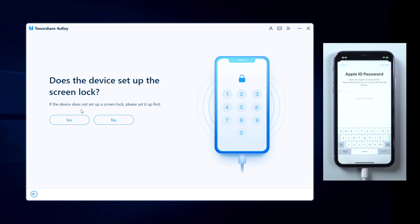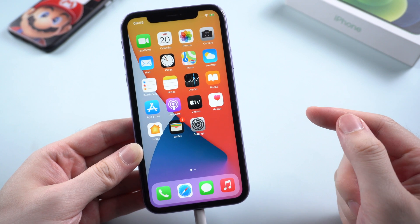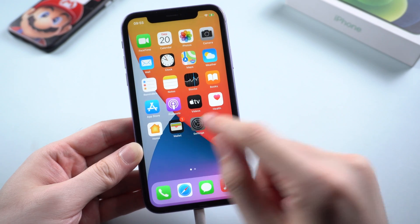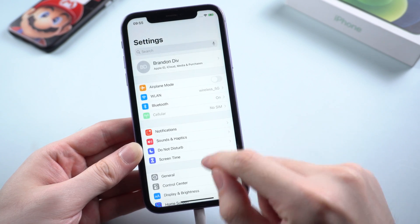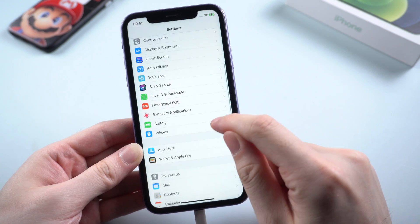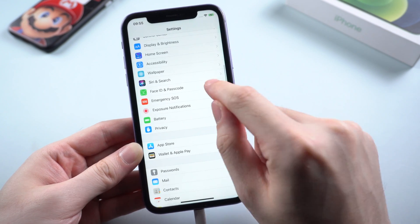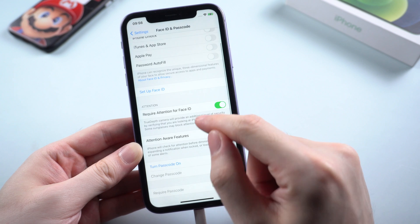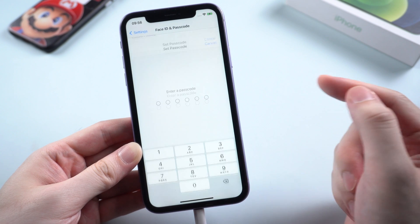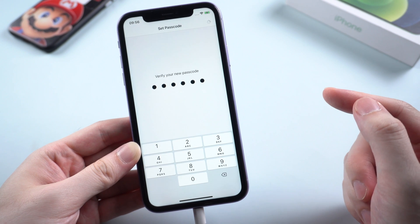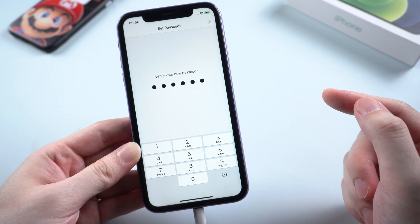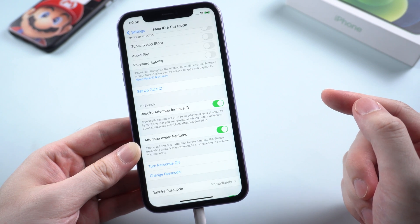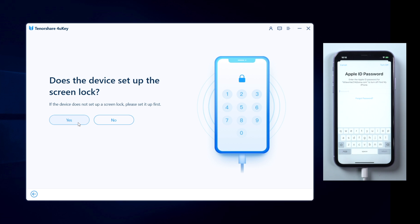If your device doesn't have a screen lock set up, you'll need to set it up first. Go to Settings, then Face ID and Passcode, and turn passcode on. Once set up, you can move on with the yes button.